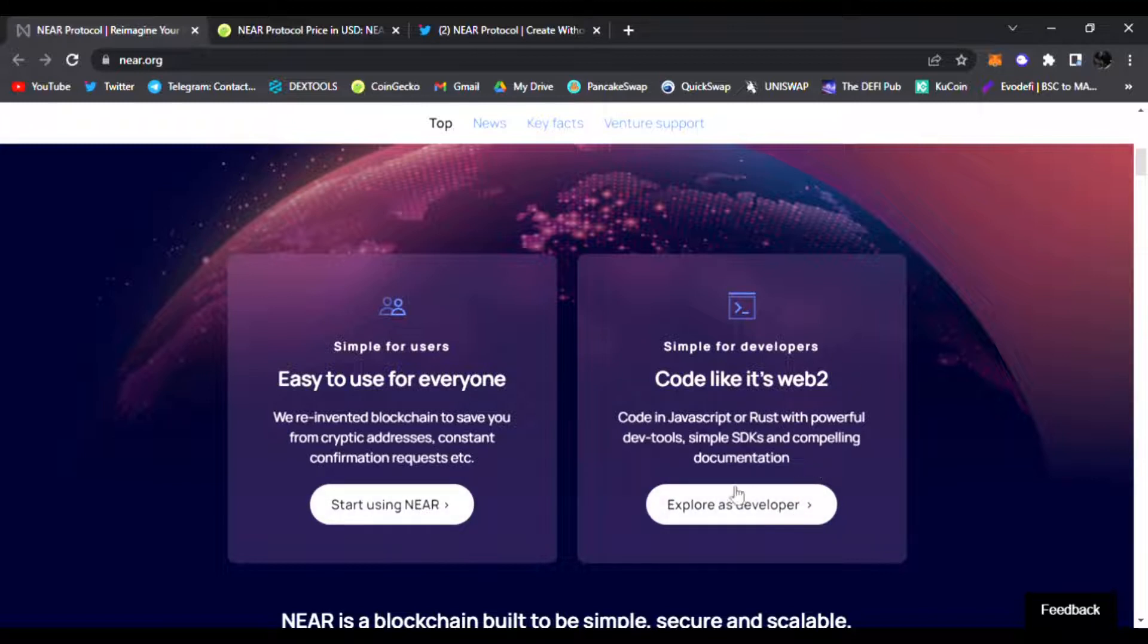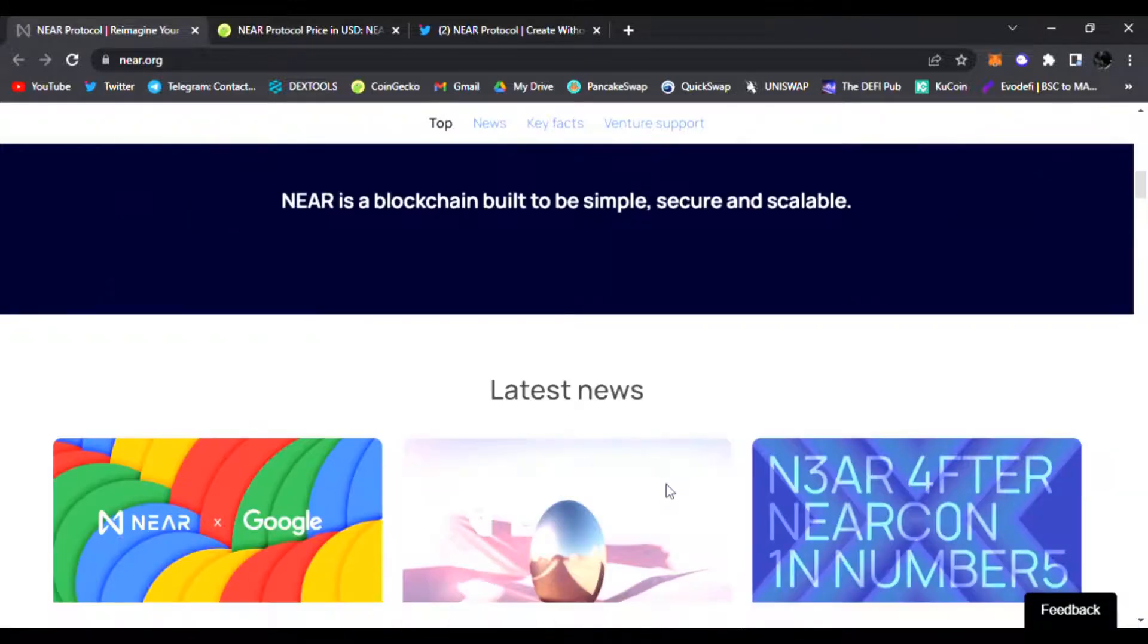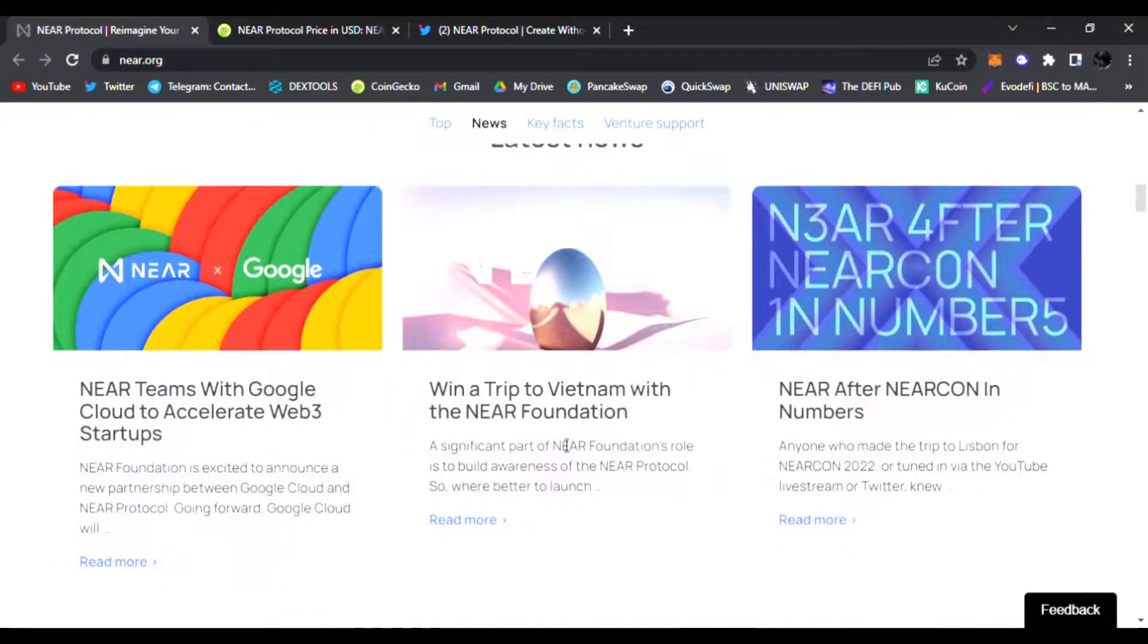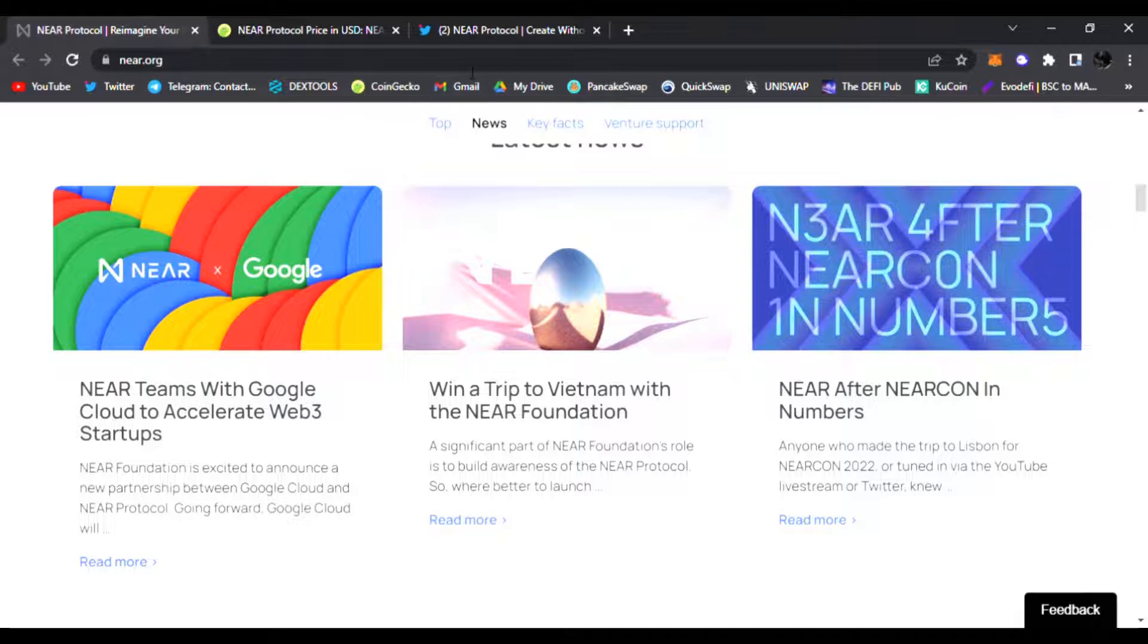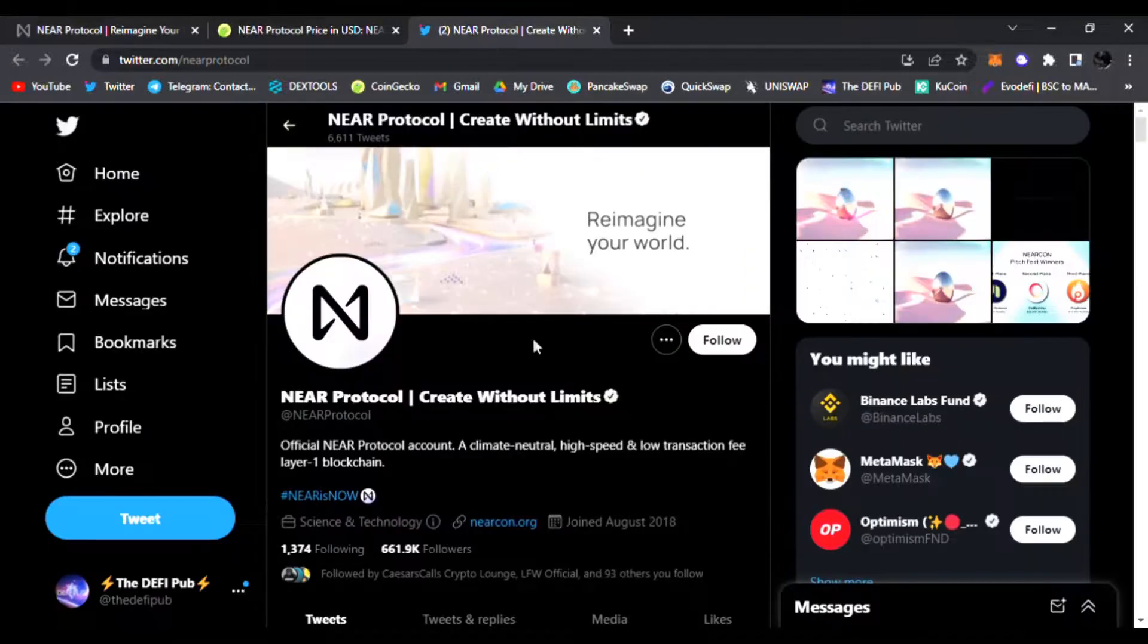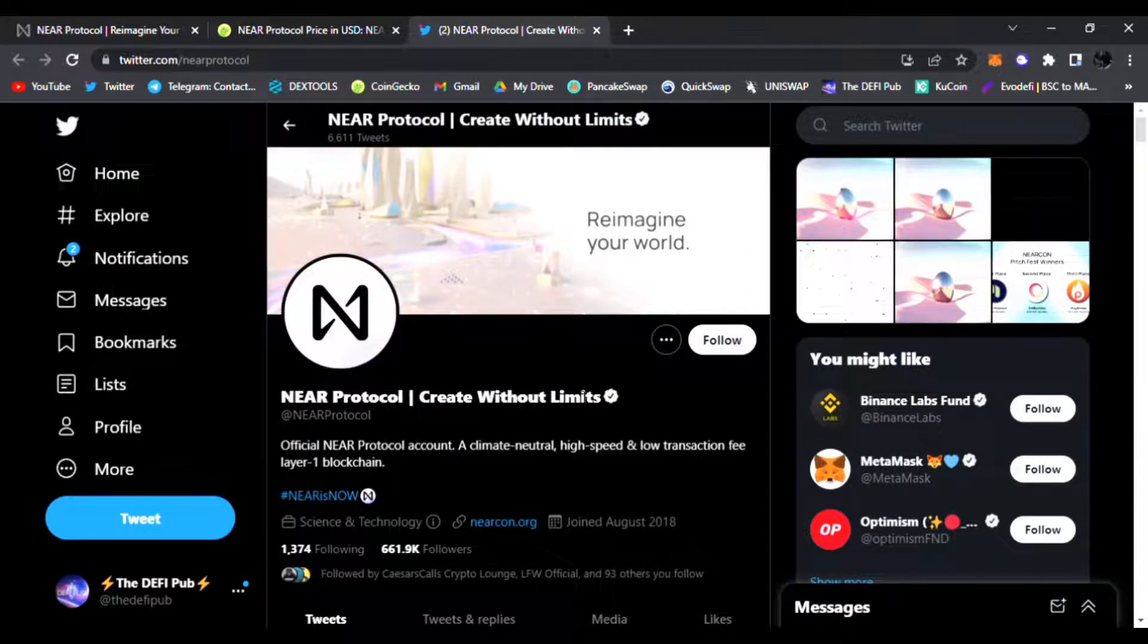Here's the latest news and updates for NEAR Protocol. They have teamed with Google Cloud to accelerate Web3 startups. You could also win a trip to Vietnam with the NEAR Foundation. We can find out more information here on their Twitter, so be sure to follow them as well.